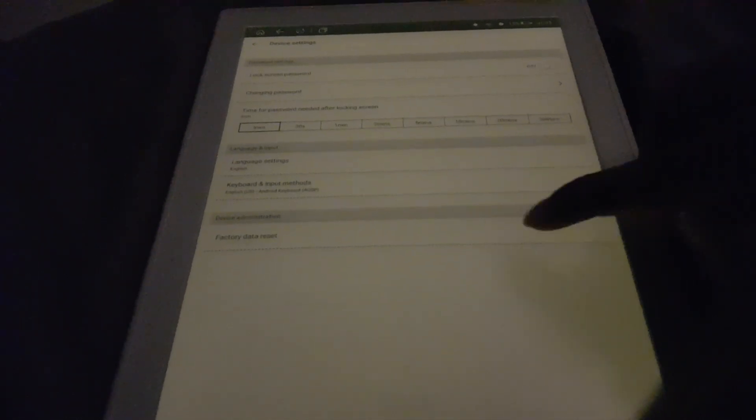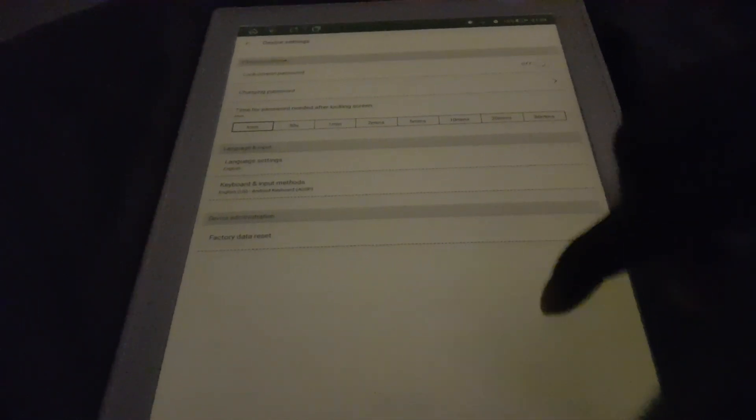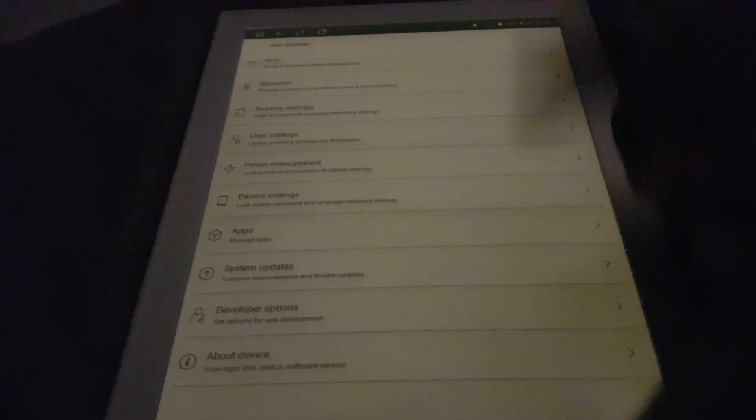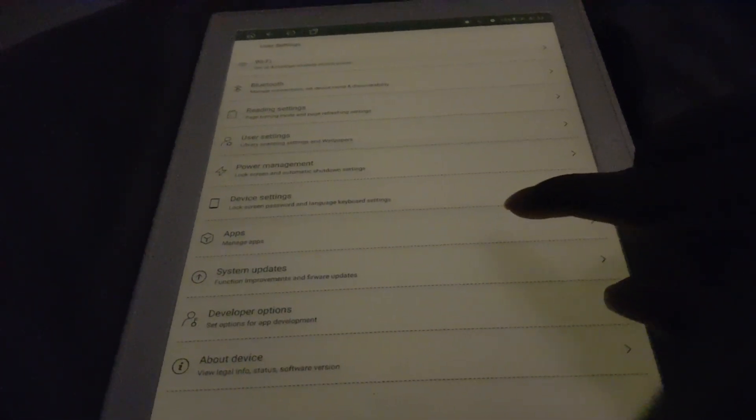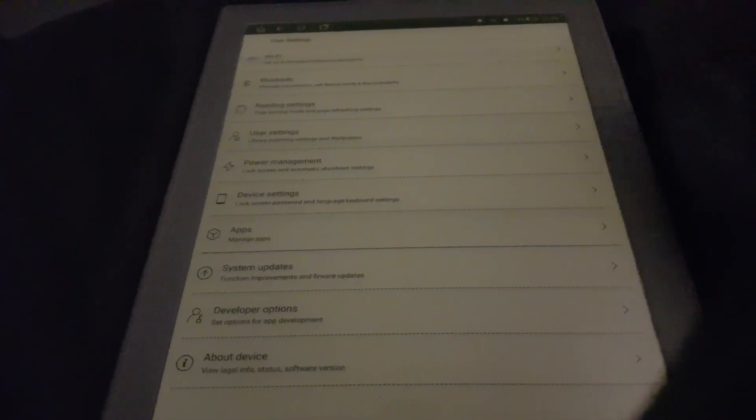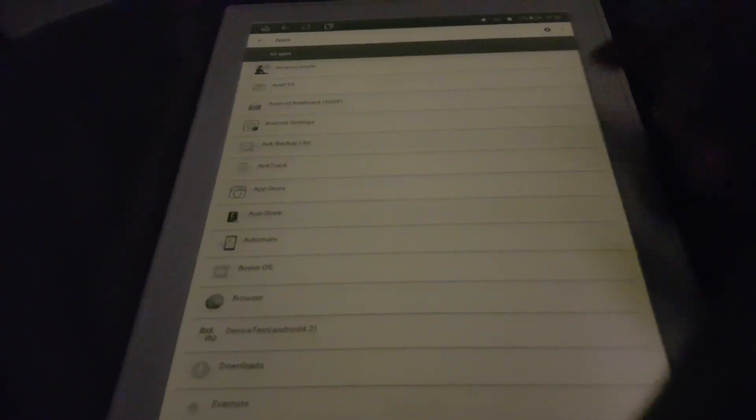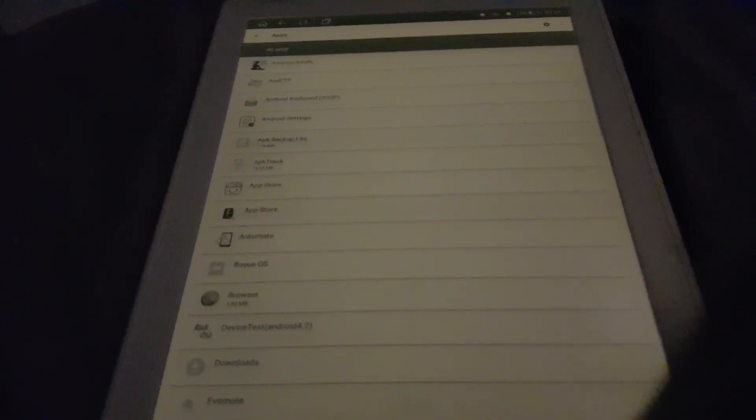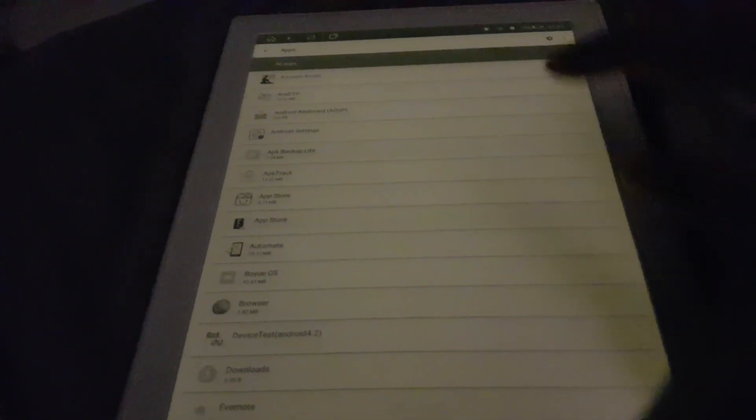I'd rather just do that in the AOSP settings. There's factory data reset as well - I'm not going to tap that. Apps, which I believe is right from the AOSP settings.